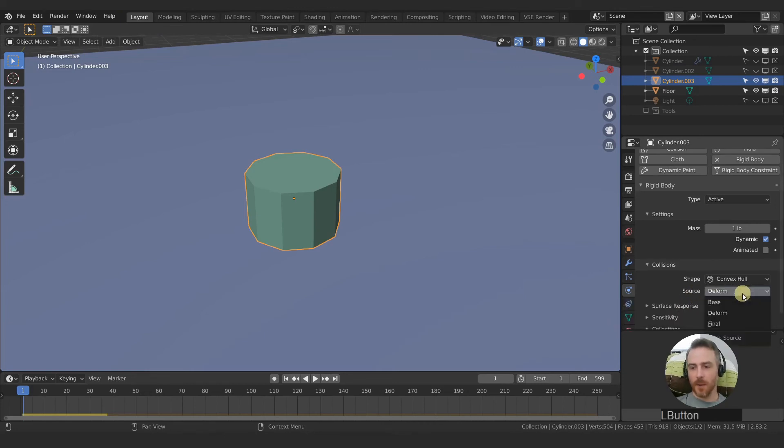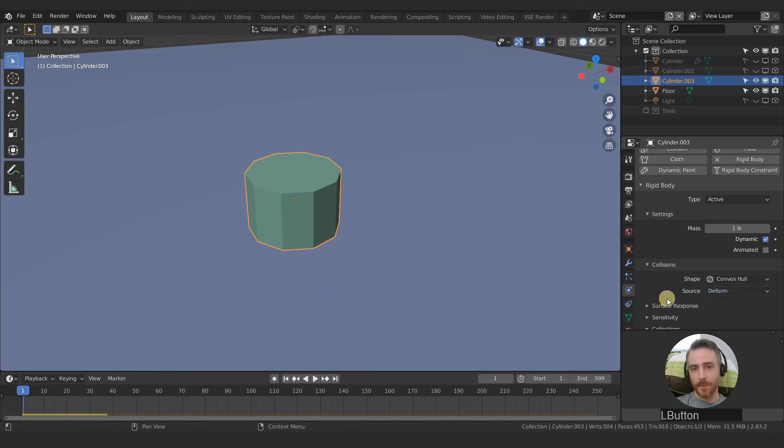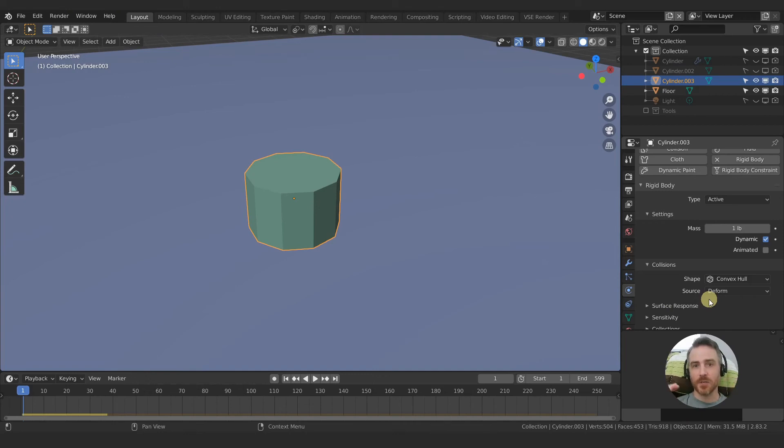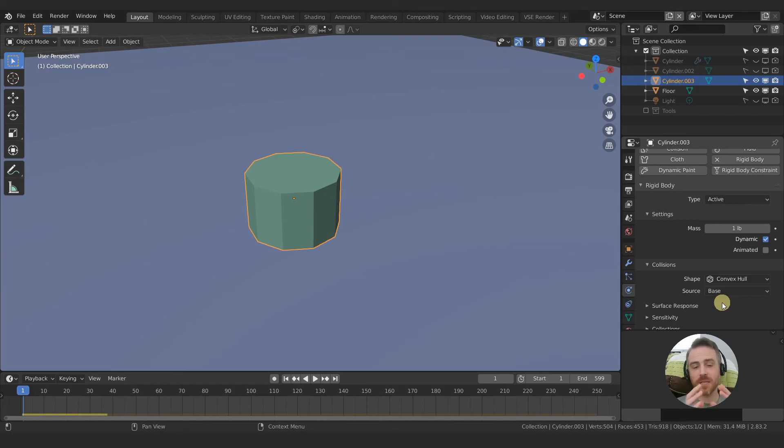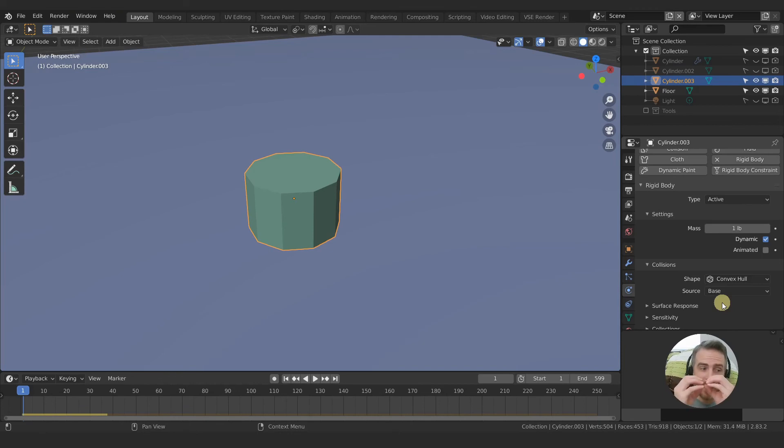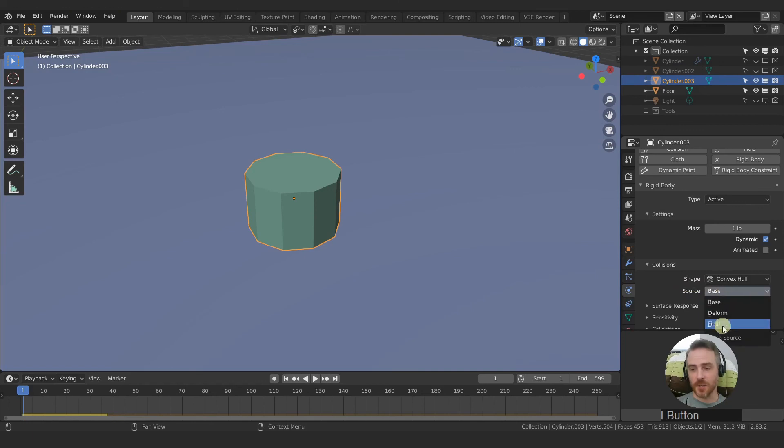The default is deform and what this is for is if your object ever changes shape. Deform is going to be the best for that because whatever form your object takes that's the collision space. If you come here and you choose base, the base mesh only the starting point of that object is what's going to be used for the collision object. So if your base object changes shape at all then that final shape isn't going to be taken into consideration, it's still going to maintain the base collision. But if you want the final shape to be used as the collision then you would choose final.